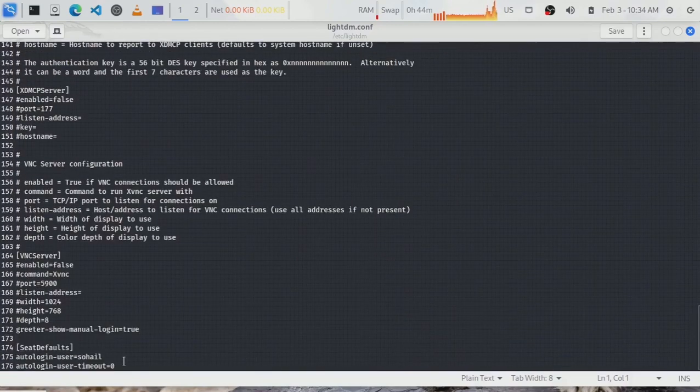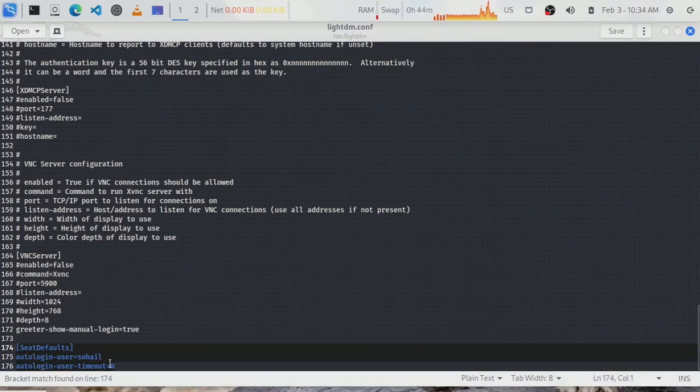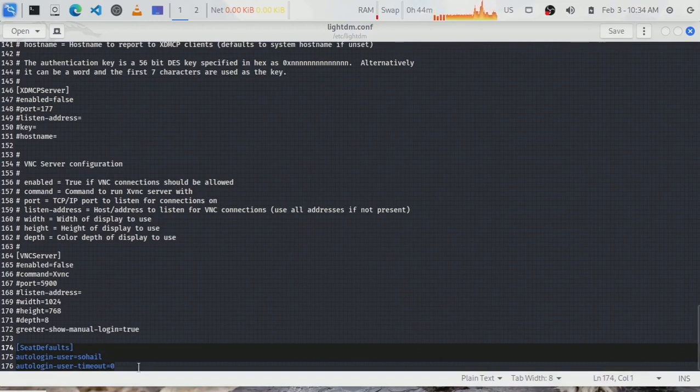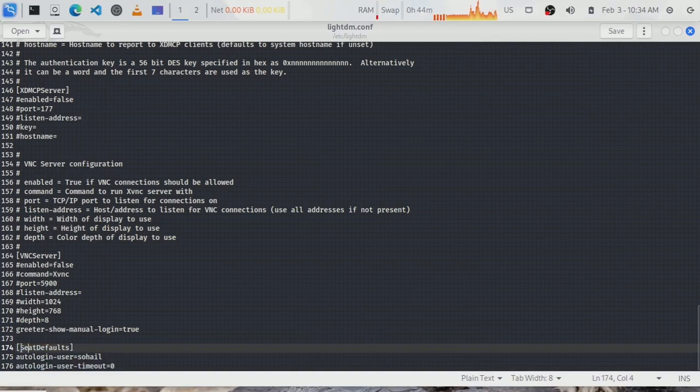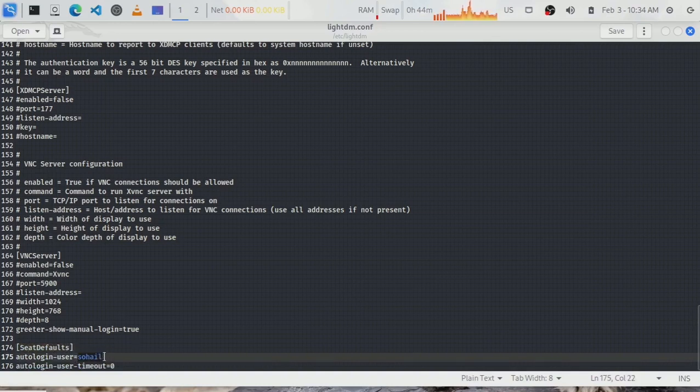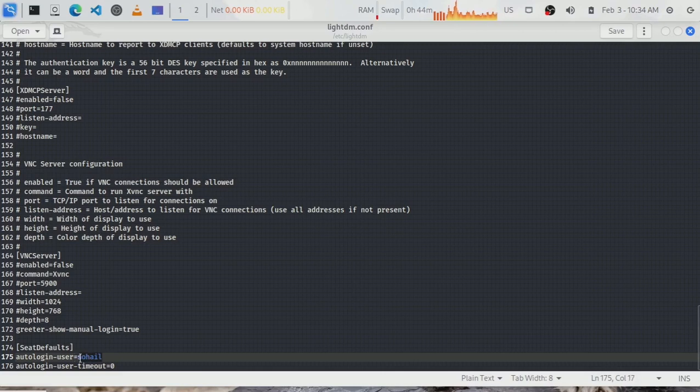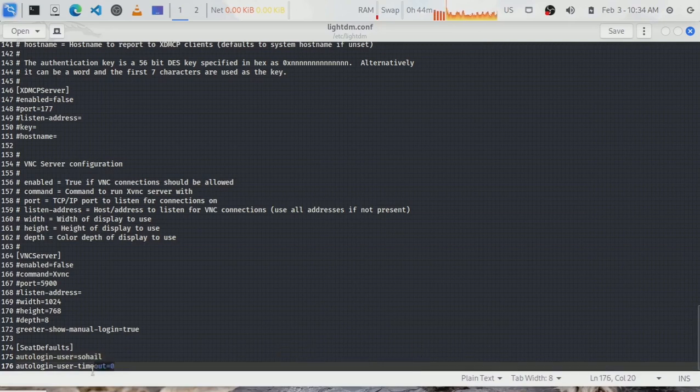Add these three lines at the end. These were not here by default, I added them. It says autologin-user=suhail. This is, if you remember, the same account for which I removed the password, so it should be the same for you—of course not suhail but the account for which you removed the password. Then autologin-user-timeout=0.